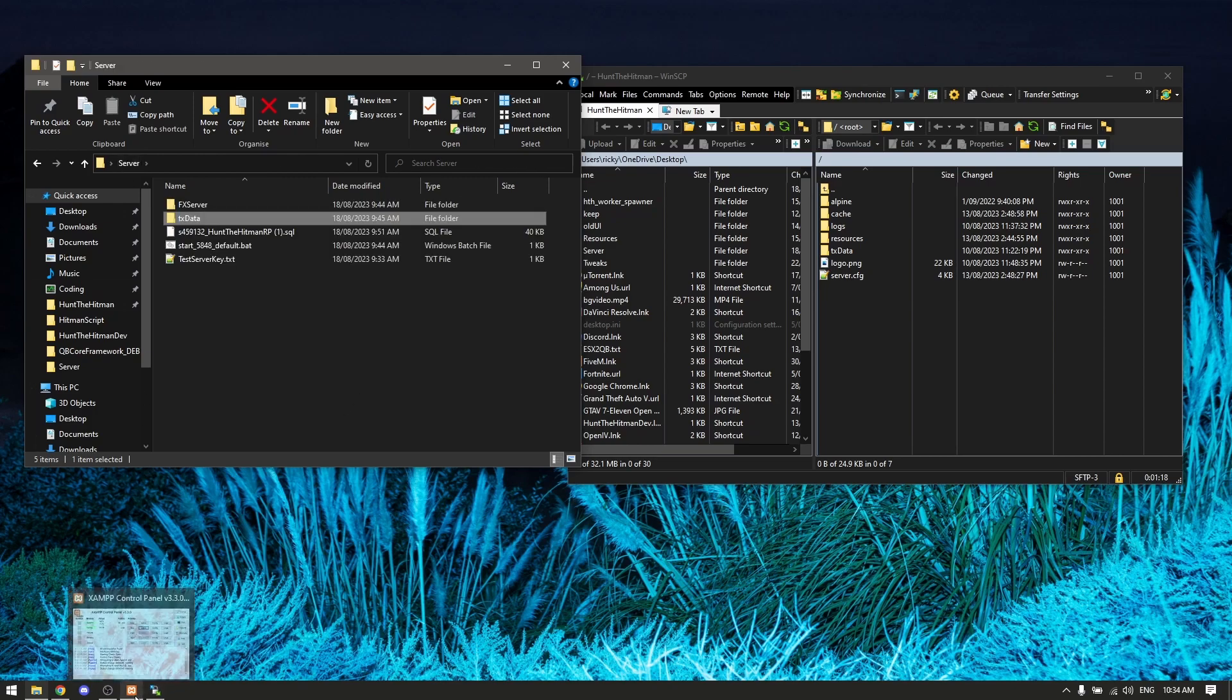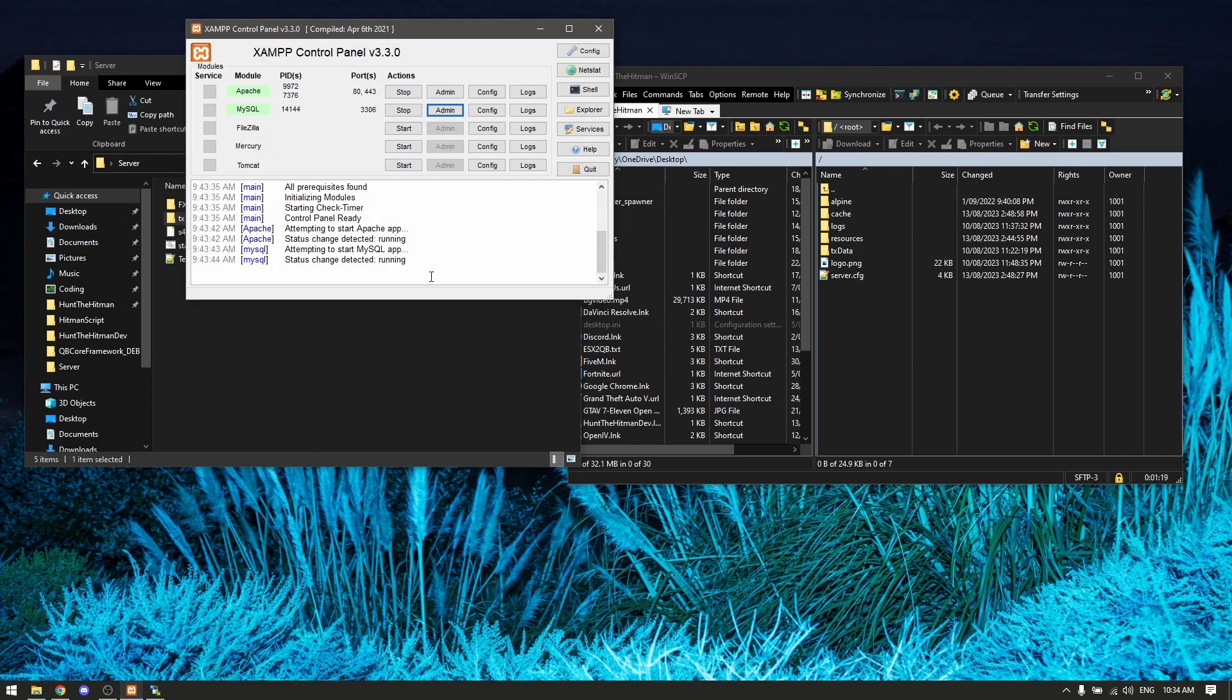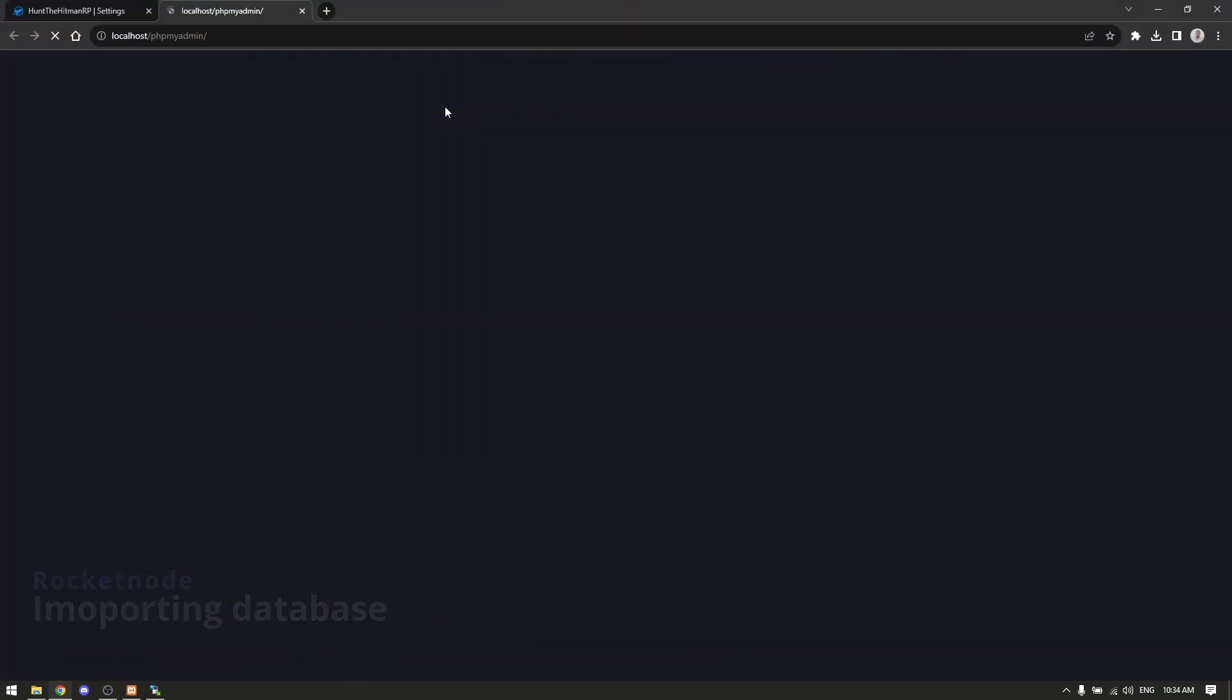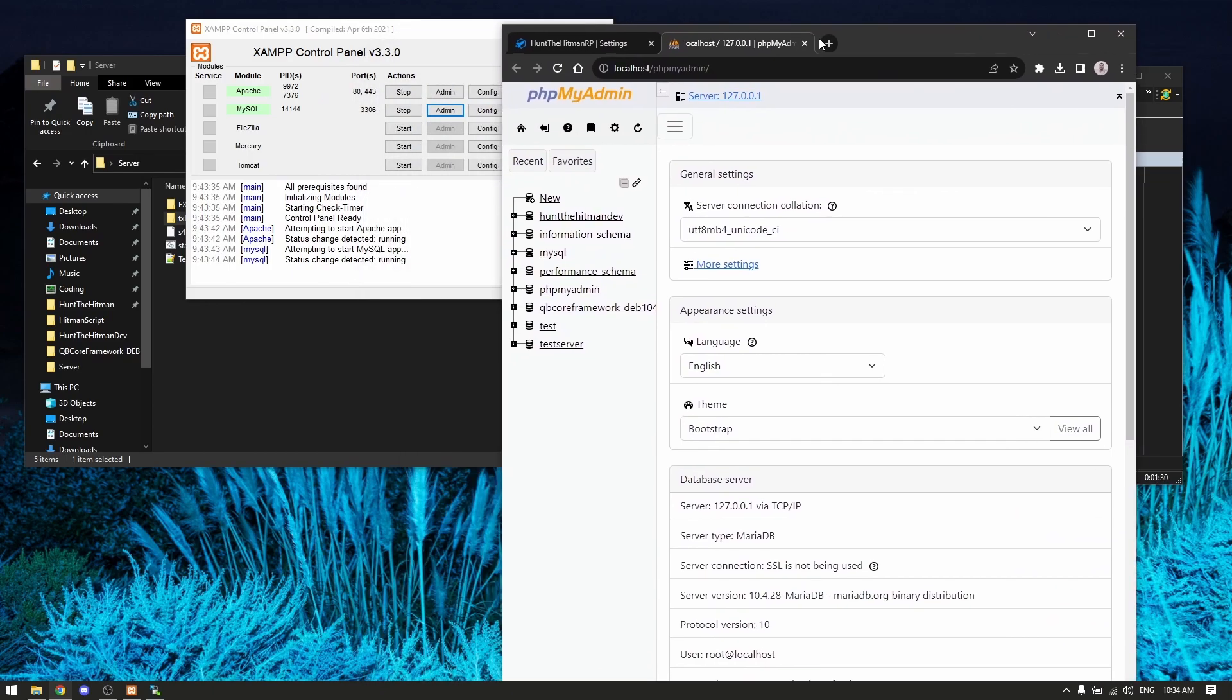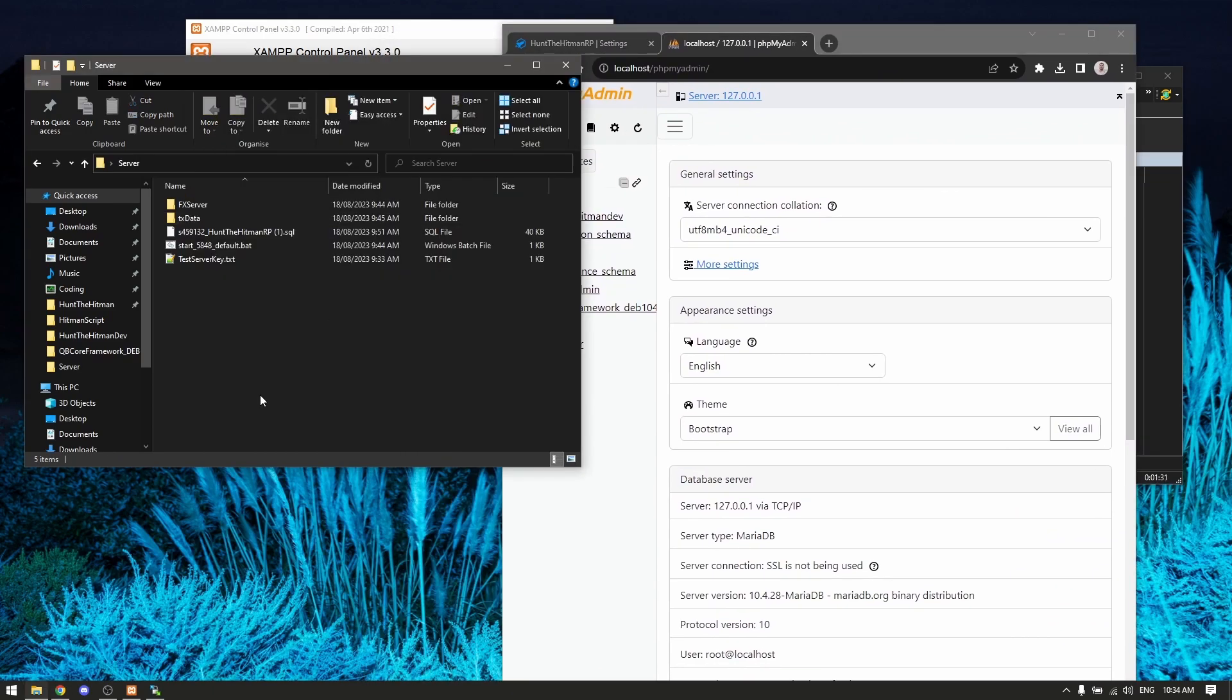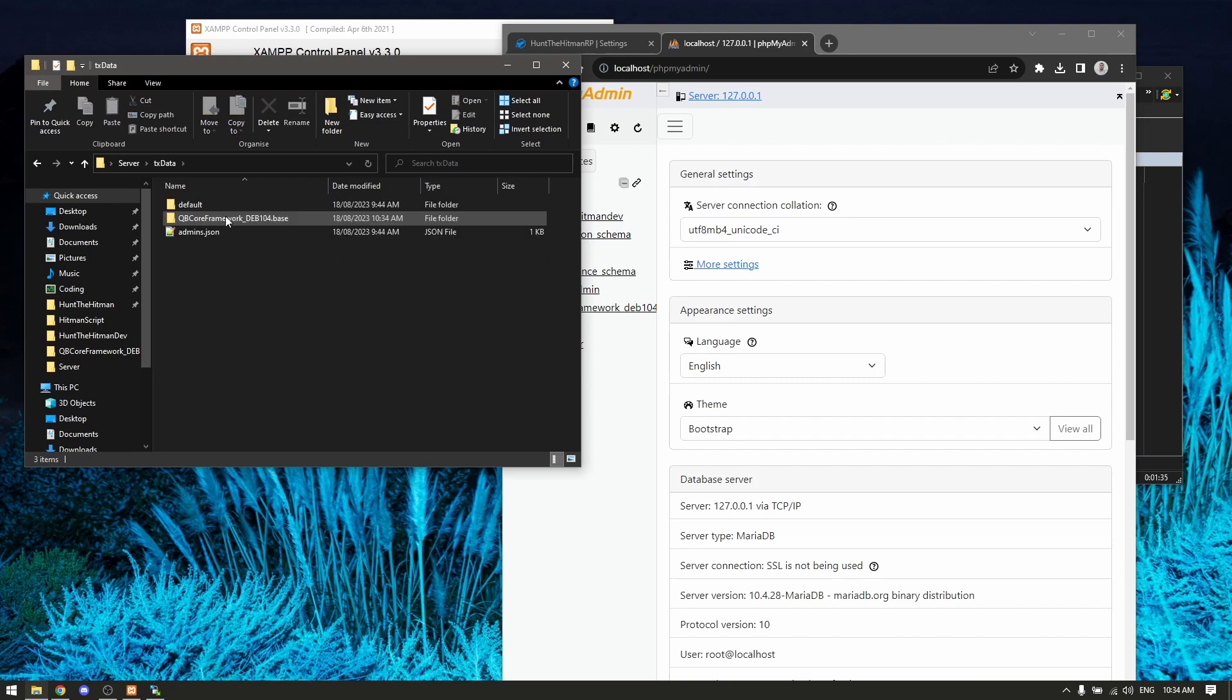Next we want to go back to XAMPP - it's very important. Go to the MySQL section and click admin. This will open a phpMyAdmin menu with your server.